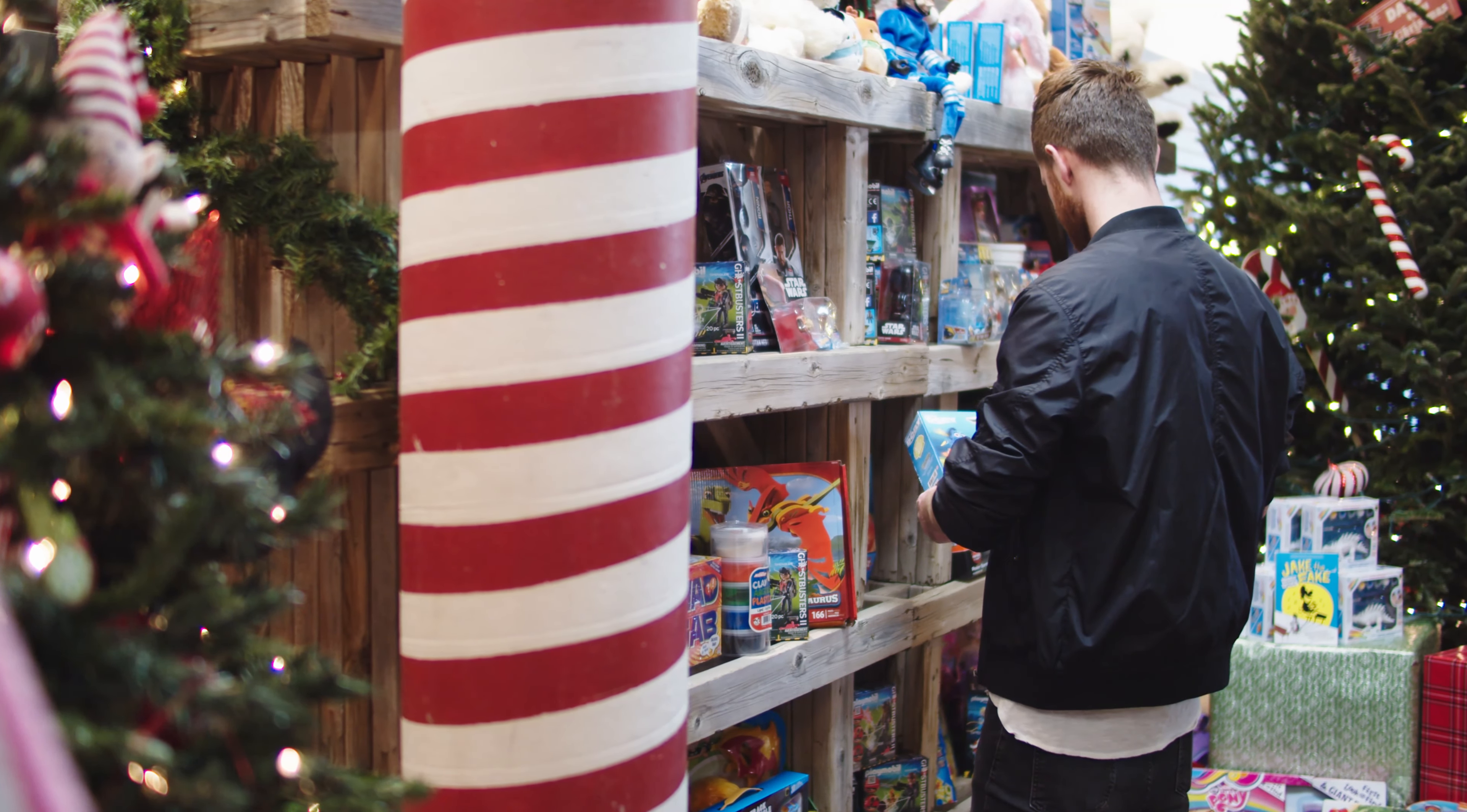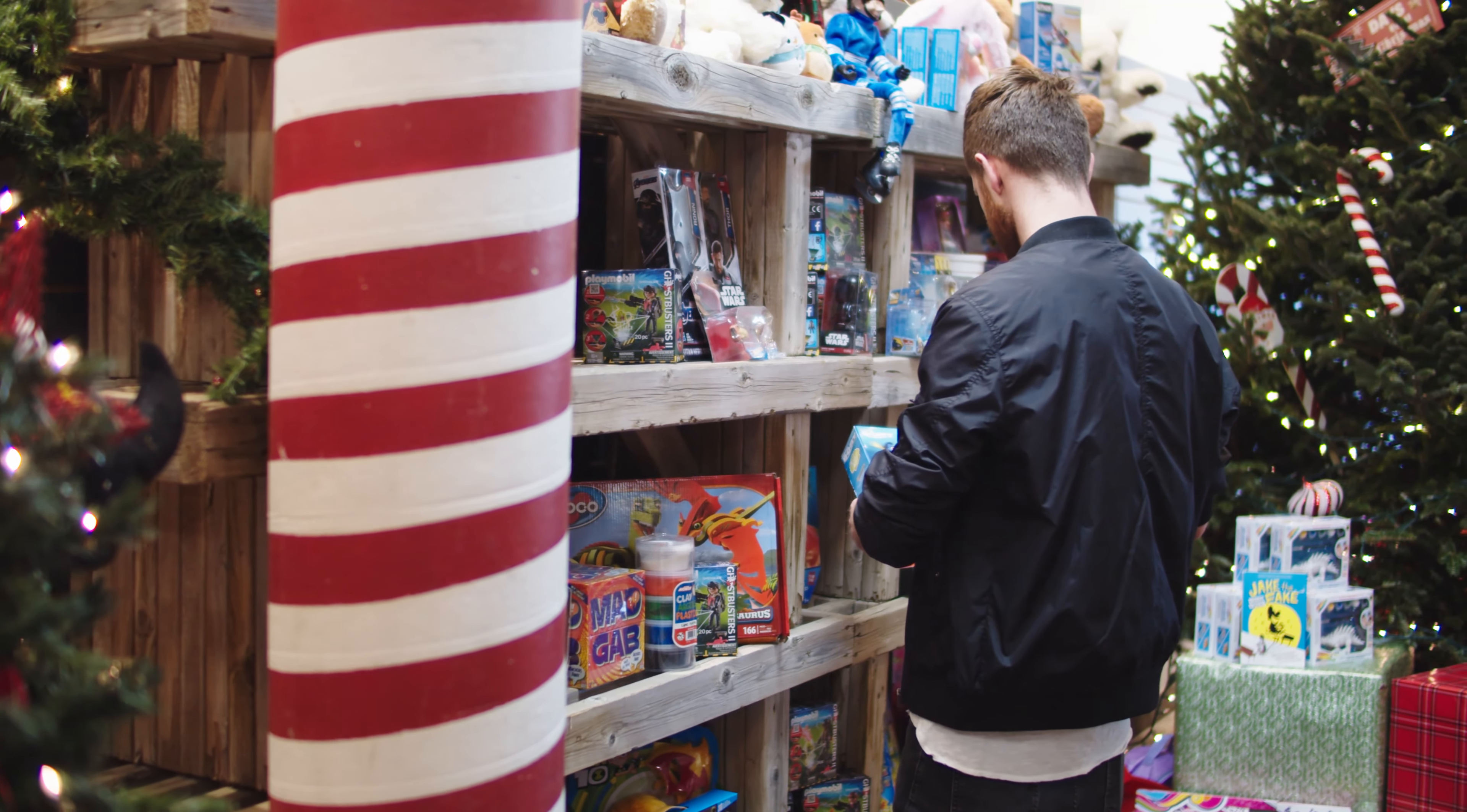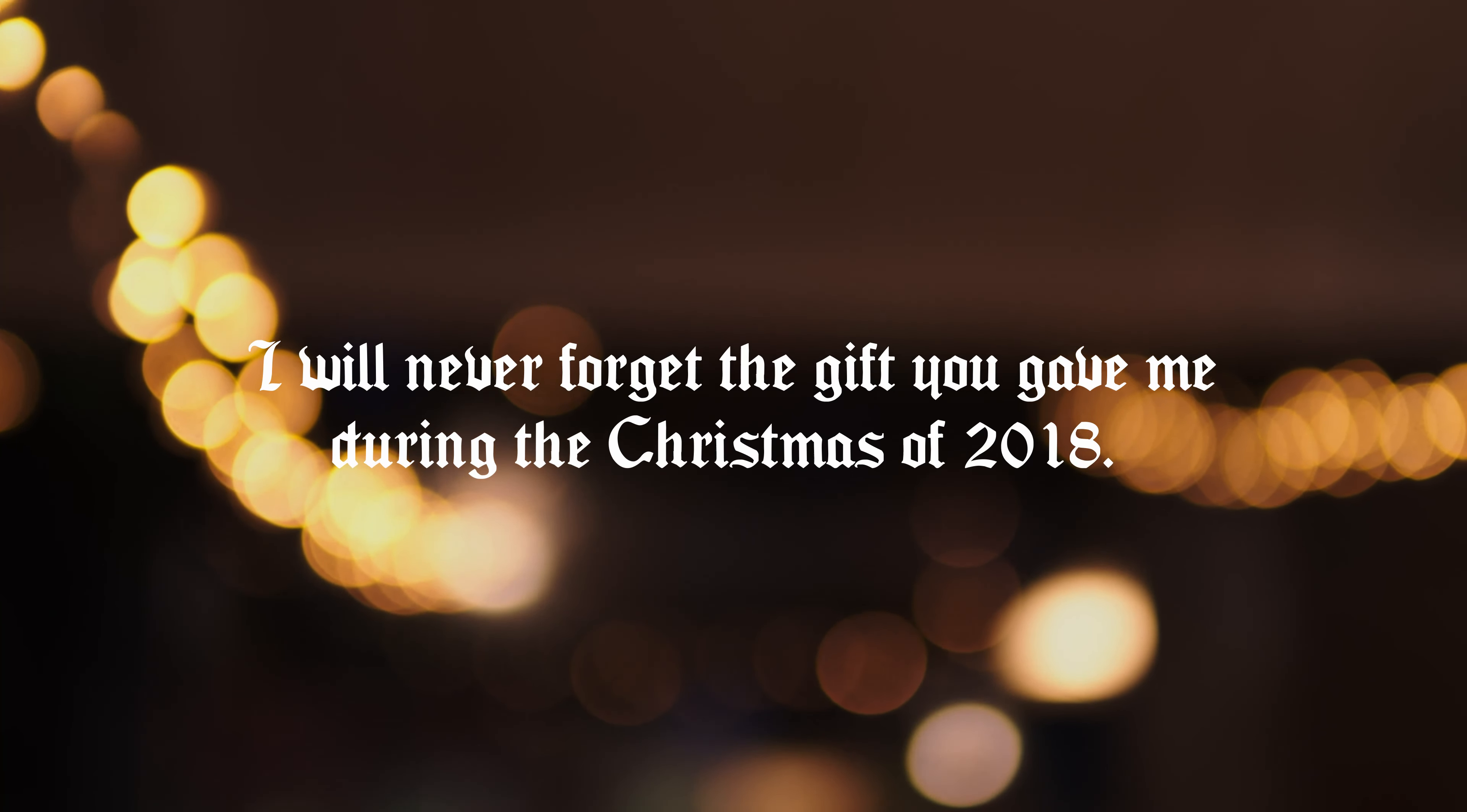Thank you, Shop of Wonders, for not only making Christmas special for my kids, but for including me in the journey. I will never forget the gift you gave me during the Christmas of 2018.